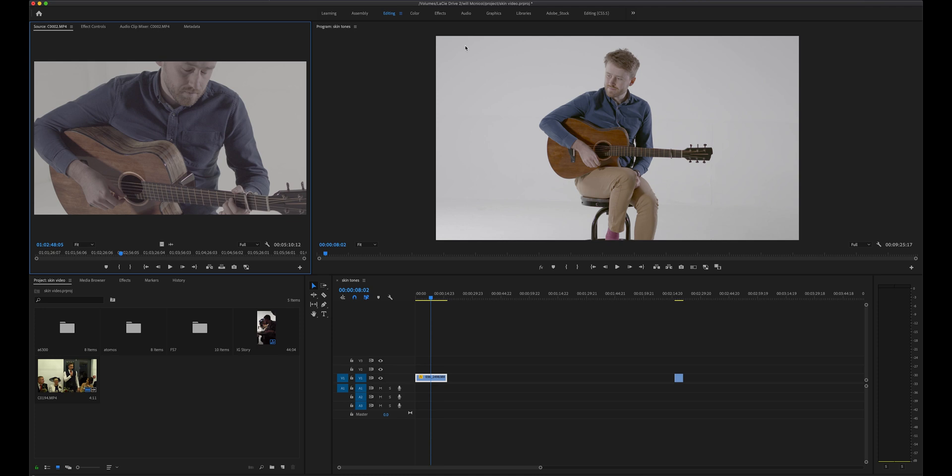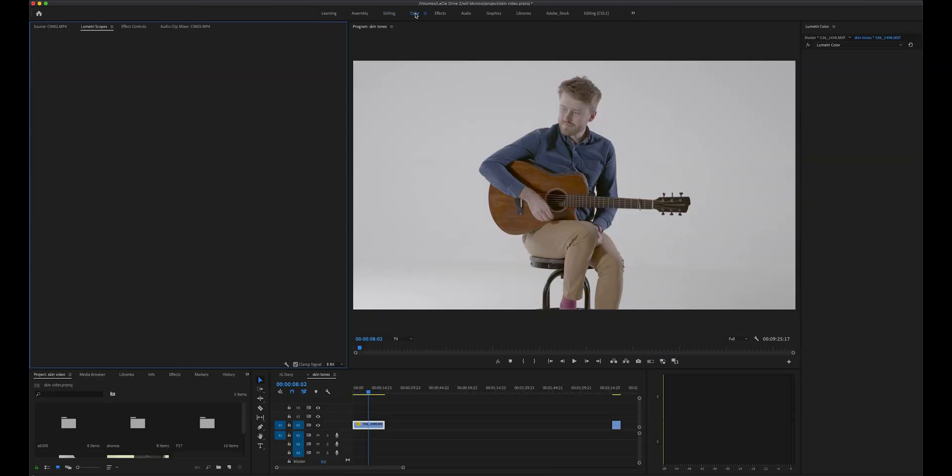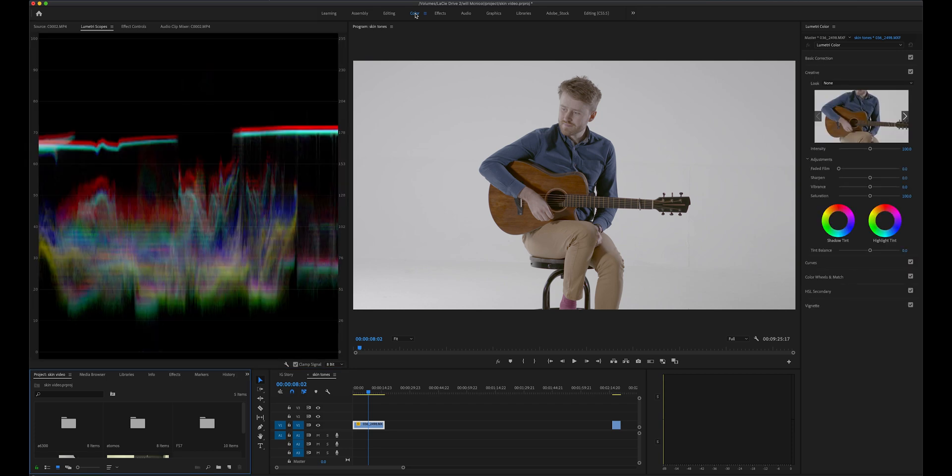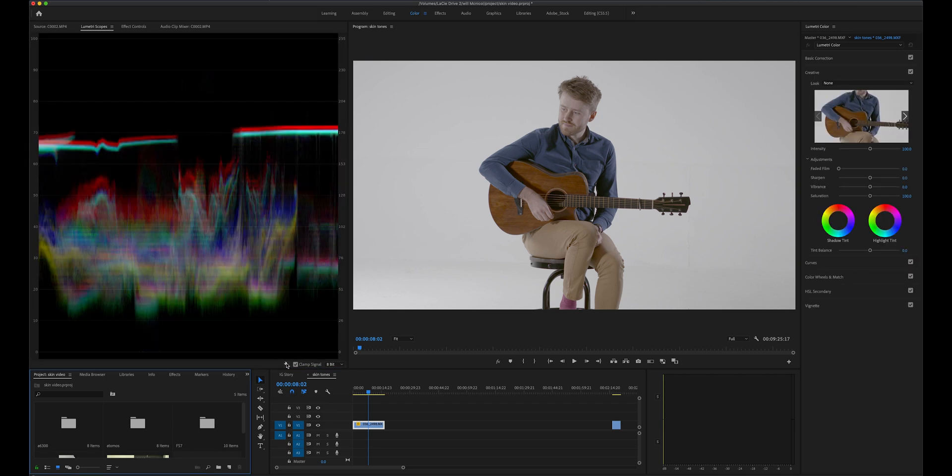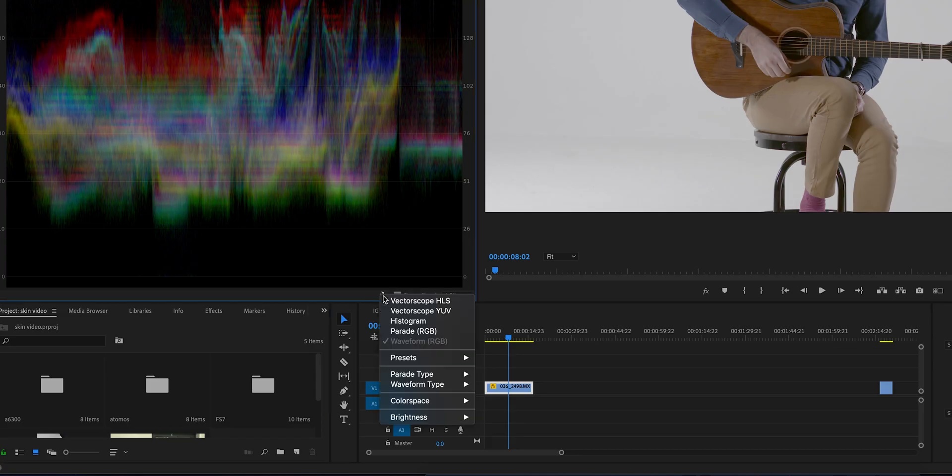When you have Premiere Pro up and running, you want to jump straight over to the colour tab and select the Lumetri scopes from here. If you can't see the Vectorscope, click on the spanner icon here and hit the Vectorscope Y UV.